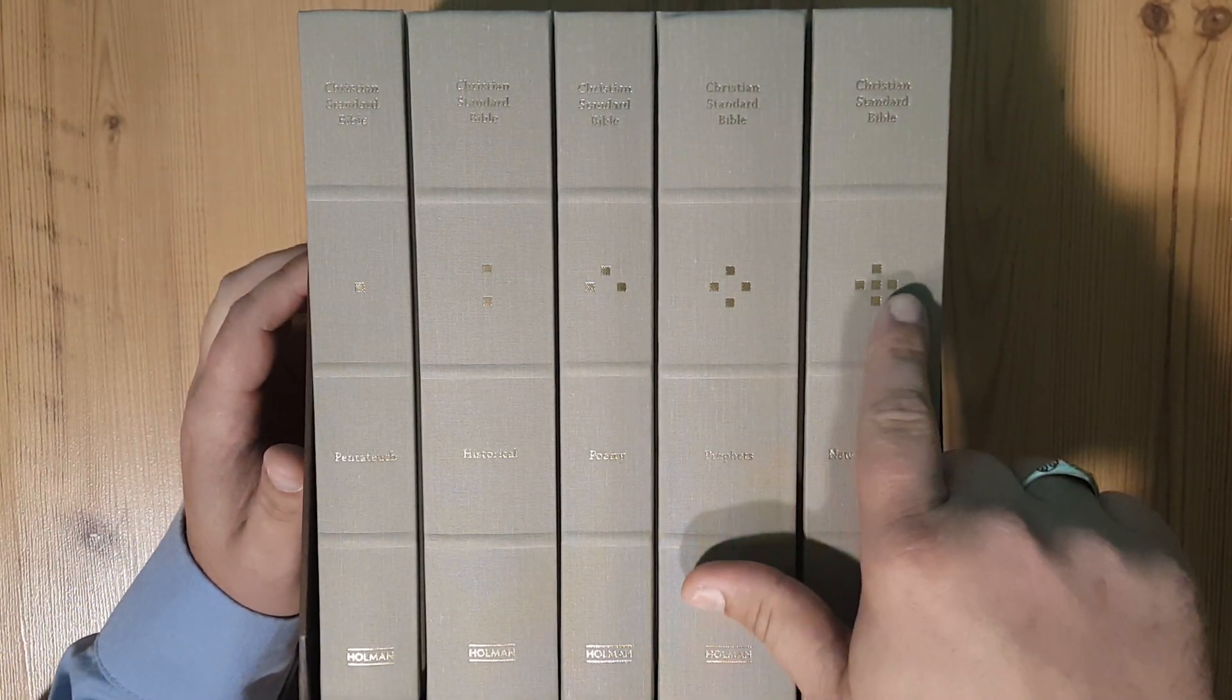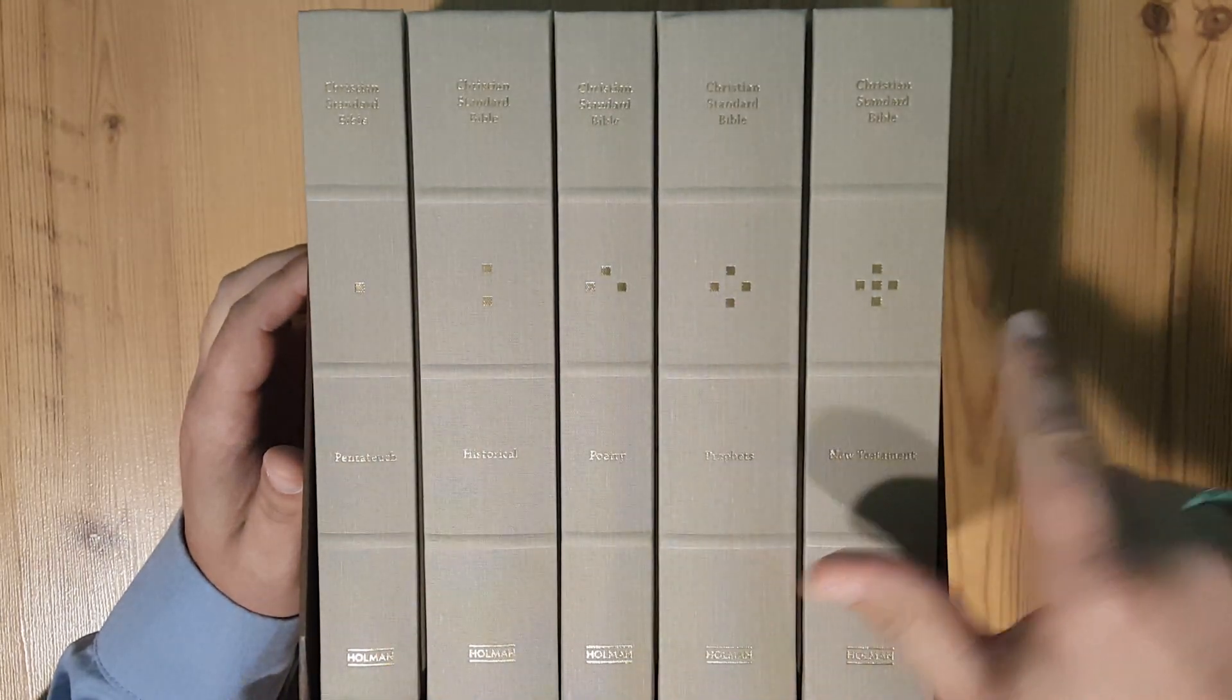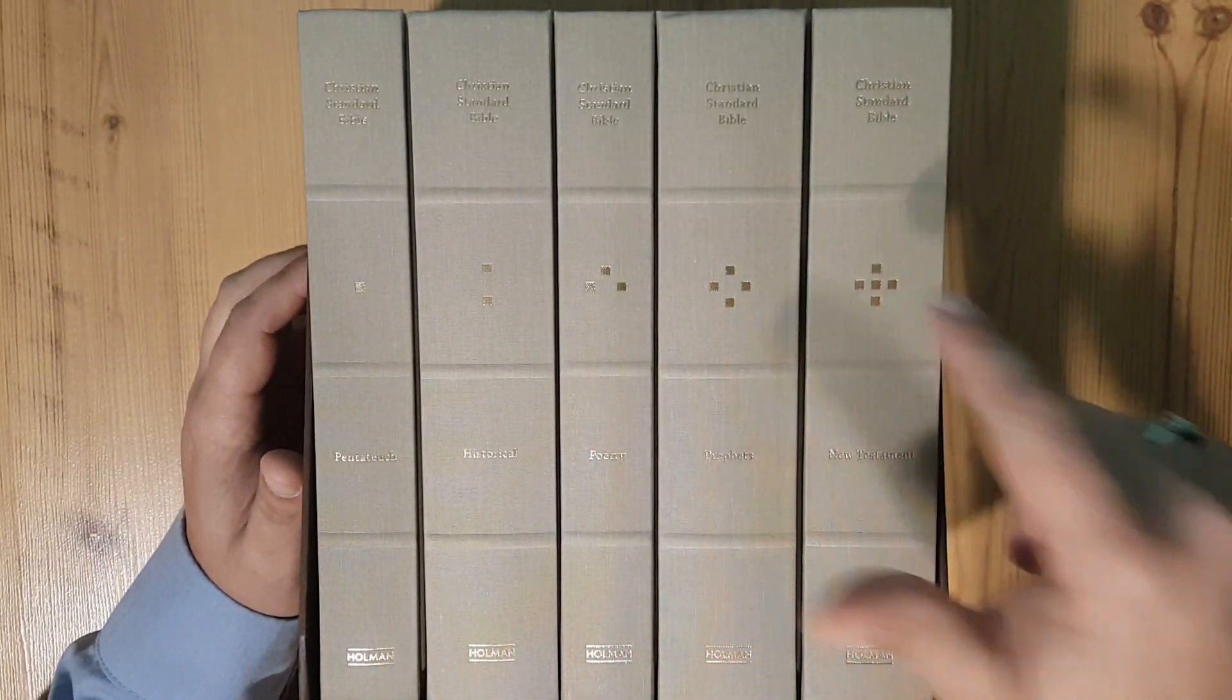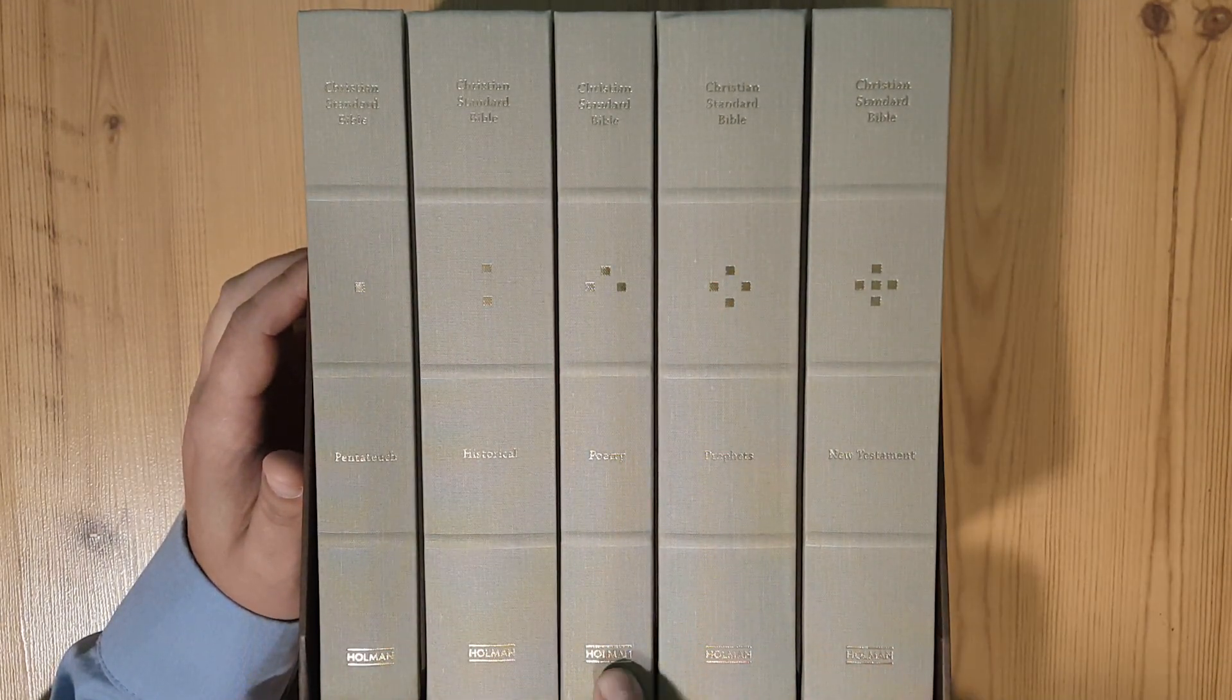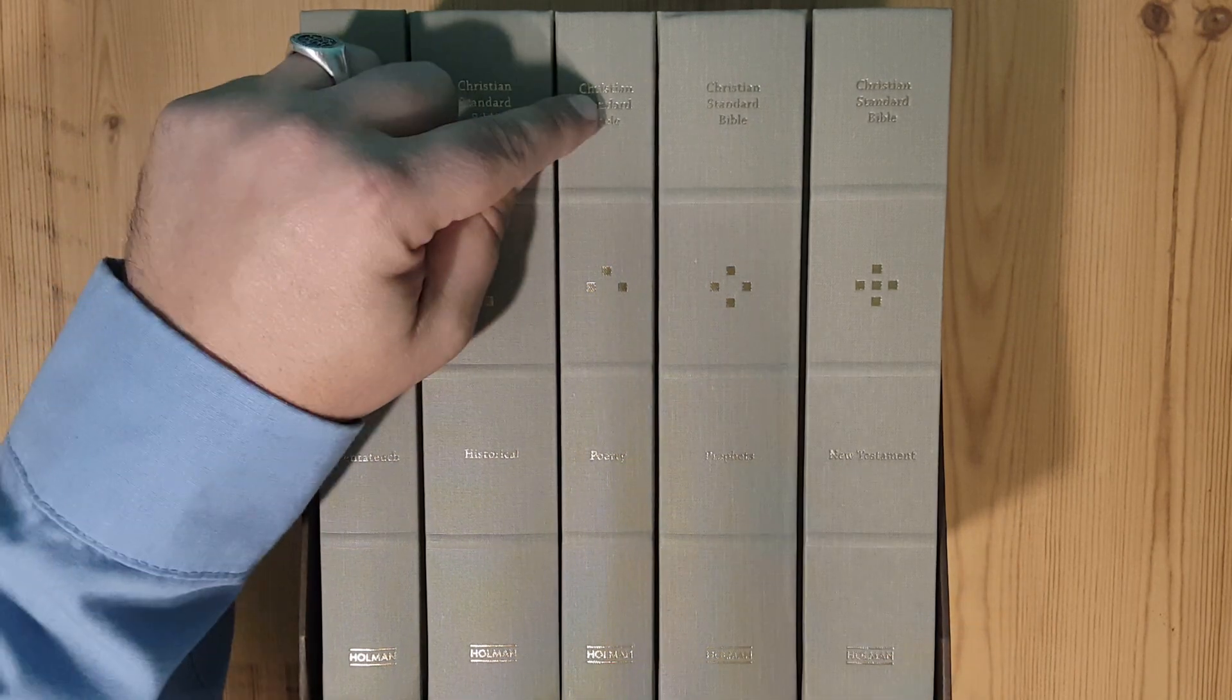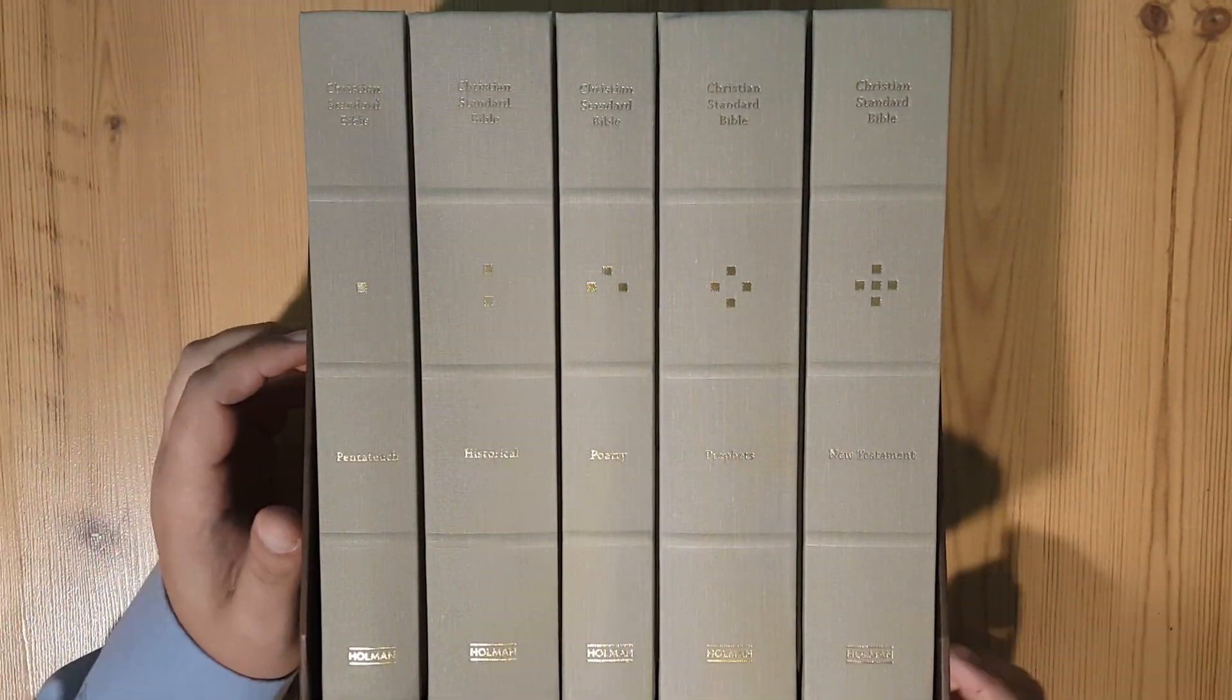On the outside you have little blocks giving you the number one, two, three, four, and five. Down here at the bottom it says Holman, up at the top Christian Standard Bible.